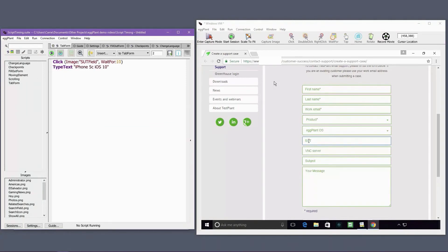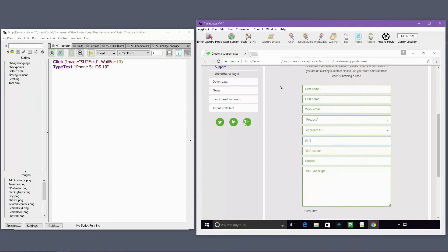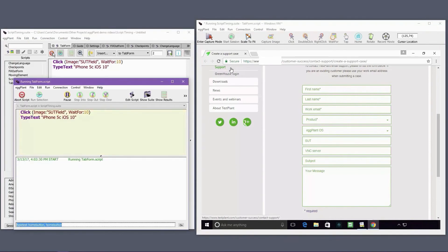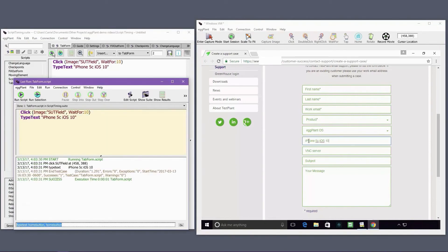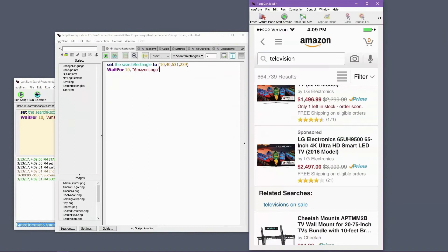Instead, consider capturing images of each element you need to interact with. This ensures that you're interacting with the desired element, and the elements are indeed visible on the screen.